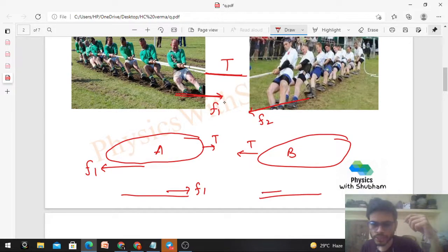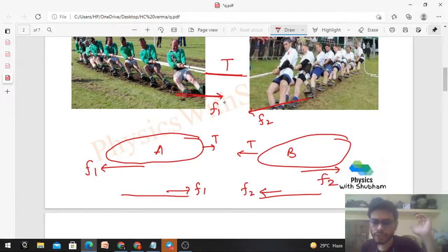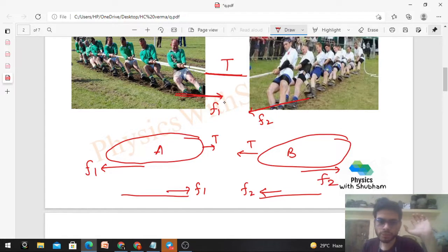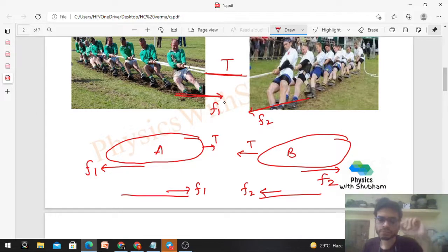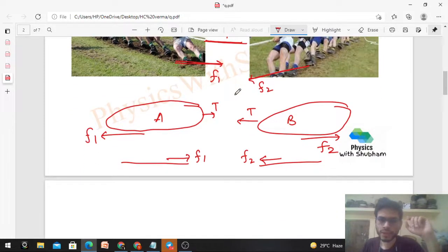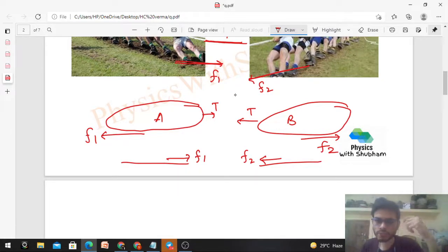The ground applies f2 on Team B in the backward direction. We are ignoring vertical forces since weight is balanced by the normal reaction. Now, let's consider the case where Team B wins.